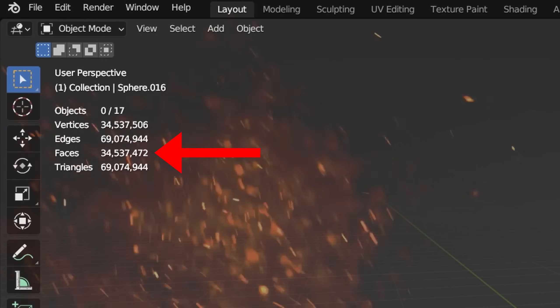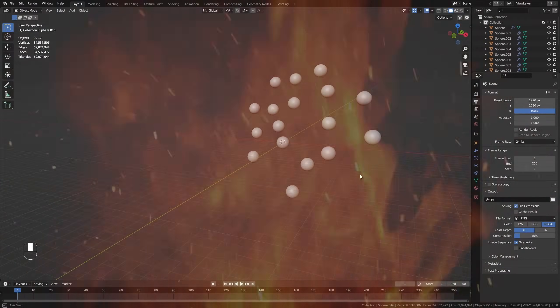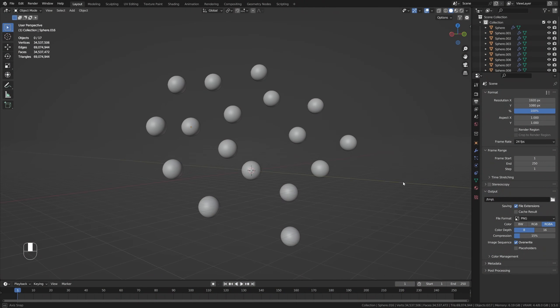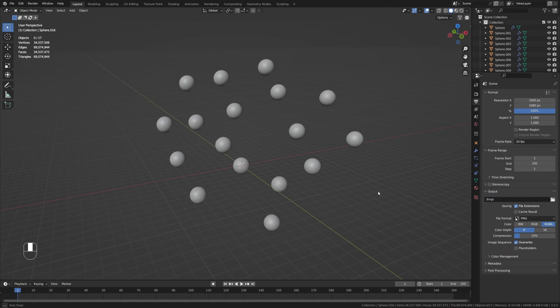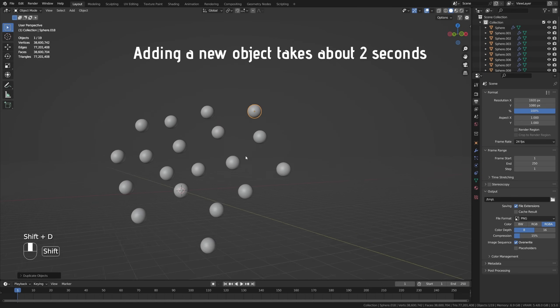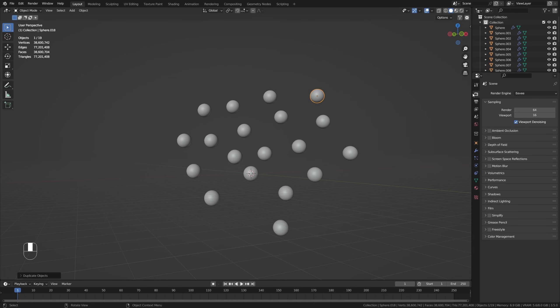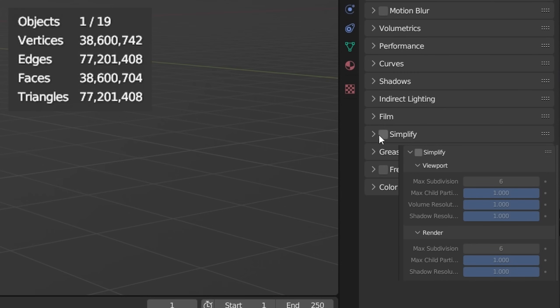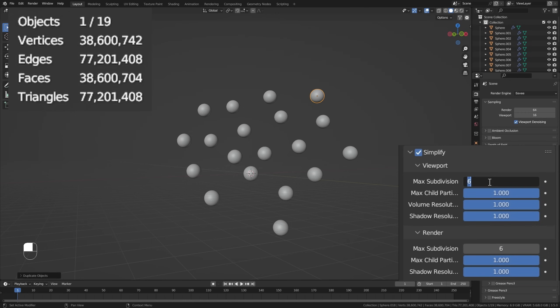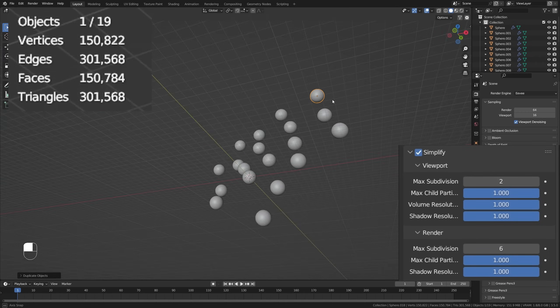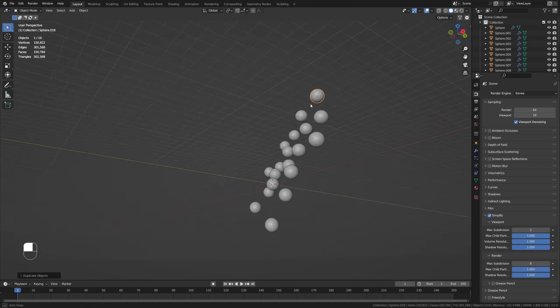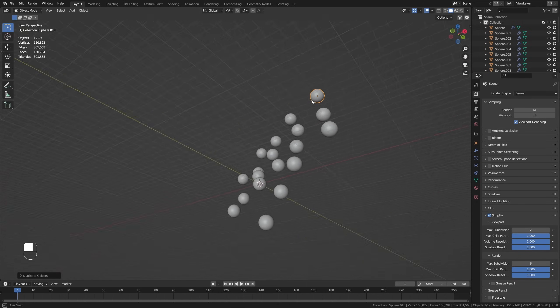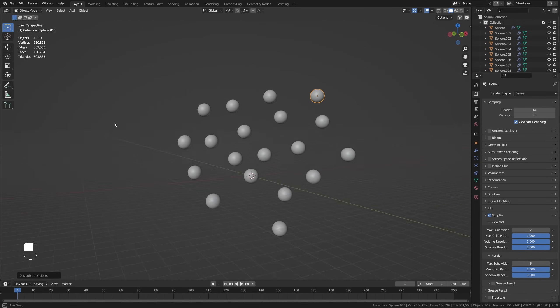In heavier, larger projects, your viewport can really start lagging. This is often due to the amount of polygons, particles, volumes, etc. in your scenes. A quick fix for this problem, although not 100% guaranteed, is the Simplify option which you can find in the render properties. Enable it and lower the max subdivision, max child particles, and volume resolution. Do make sure you only do this for your viewport because you don't want to change your final render. This usually helps a ton to make your viewport more responsive.